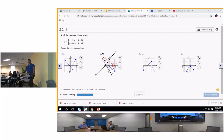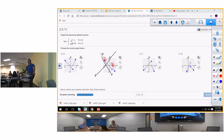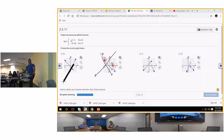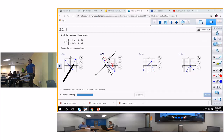Now let's find a y-intercept of negative 4. I'm going to take my handy-dandy line maker and extend this.